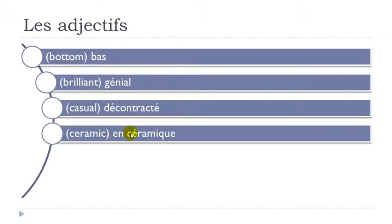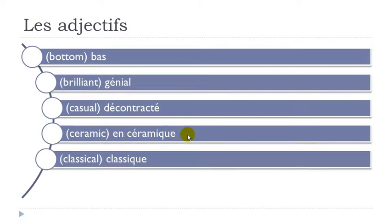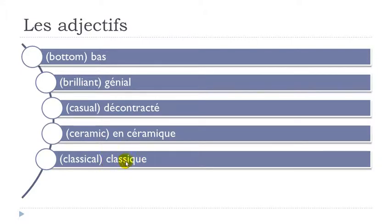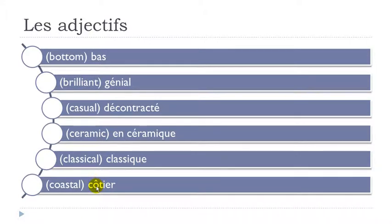En céramique. Okay so remember this Q-U-E here will give you the sound K. Céramique. Because you don't insist on the final E. Céramique. Classique. Okay so exactly the same thing. You don't insist on the final E. So you get K as the last sound. Classique.